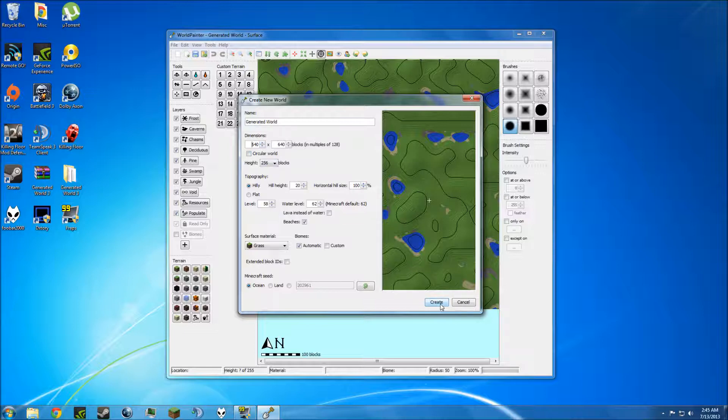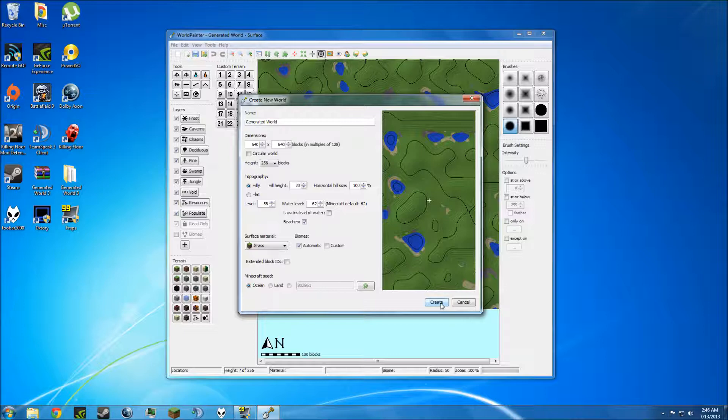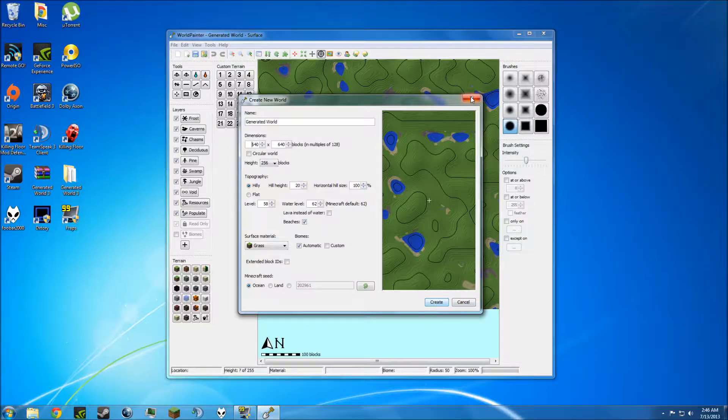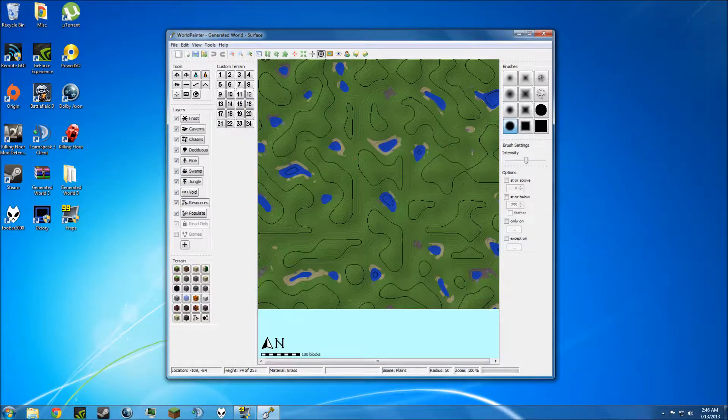Because really, the only thing I found this useful for is building specific buildings that you want to have a certain biome or certain land structure to build on, or if you're building this for a PvP server and you want to add certain land structures that make the PvP more interesting. But we're just going to use the default one right here.